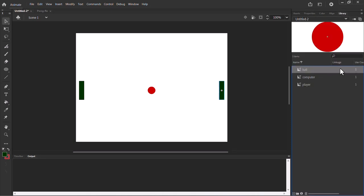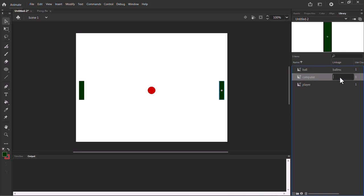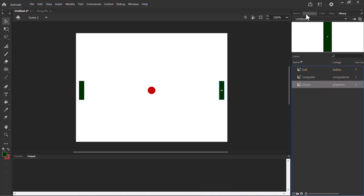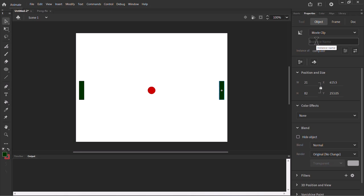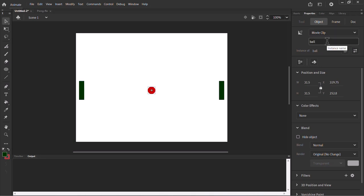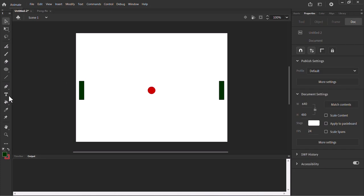Let's give the linkage names first. In the library: ball is going to be called 'ball_mc' — all lowercase. The computer one is going to be called 'computer_mc' — all lowercase. And the player one is going to be called 'player_mc' — all lowercase. Now for the instance names — I'm giving these names based on the ActionScript that is already written. If you want to change these names, you need to make the same change in the ActionScript. So let's leave the ActionScript as-is and give the same exact names: 'computer', 'player', and 'ball'.